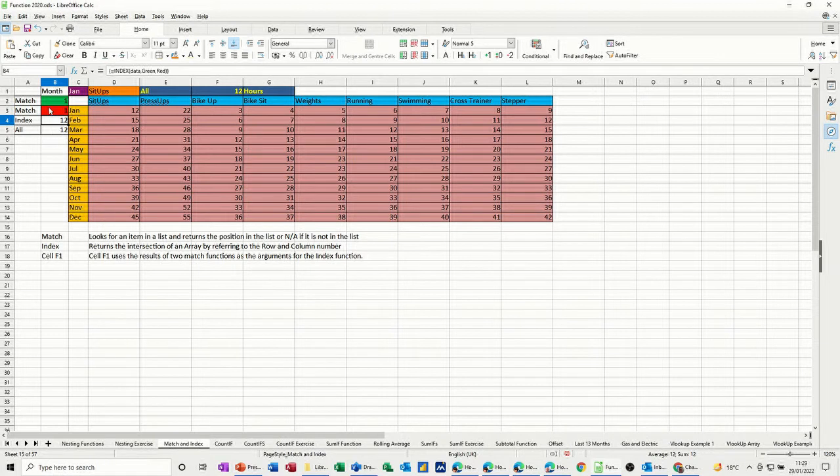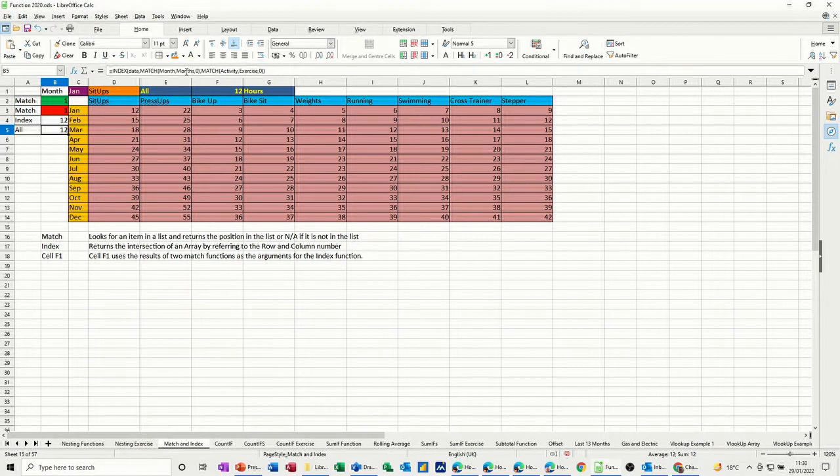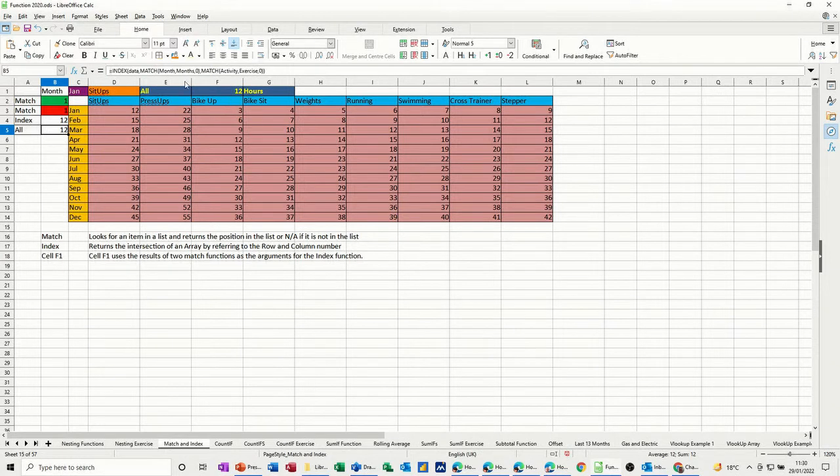And then the index function is looking at the two of those and giving an answer. If I didn't do this, all together it would look like that, where you've got the index function looking at the data range and needing the intersection. I need a row number and a column number, and that's what the match function is doing. It's getting me the row number for the month, and it's getting me the column number for activity.